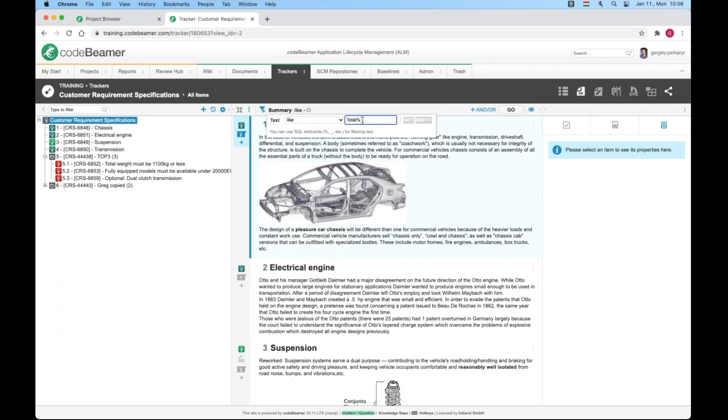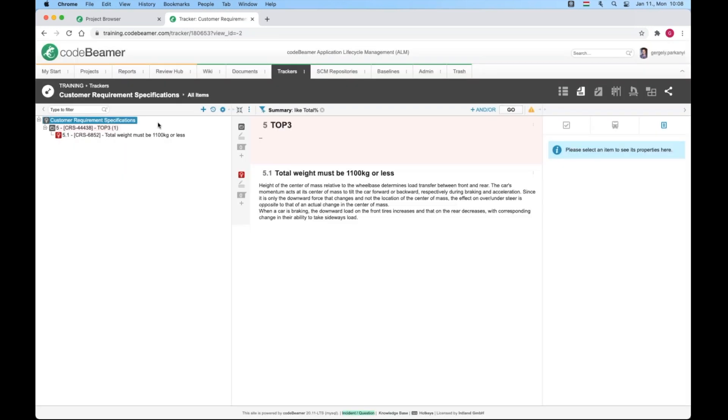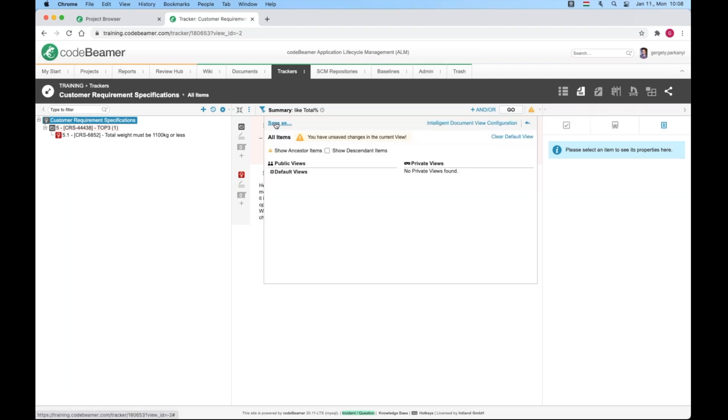This is hard coded behavior in the document view. Notice how the eyeball icon has turned into an exclamation mark, reminding me of the fact that I have an unsaved view. As I click the save as I can save it for my personal use or as a public view.